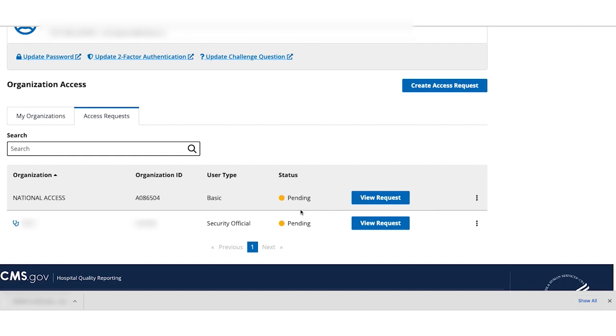Once the point of contact on your request has verified your identity, your ASC will be added to the system and you will be made the security official.